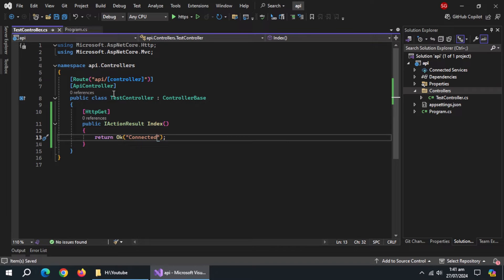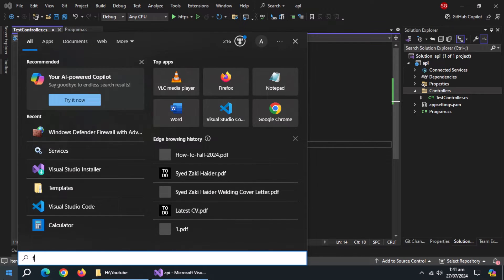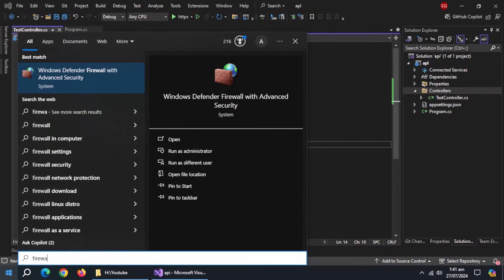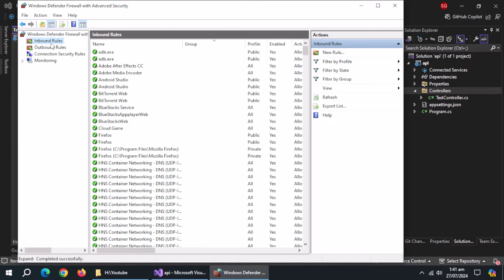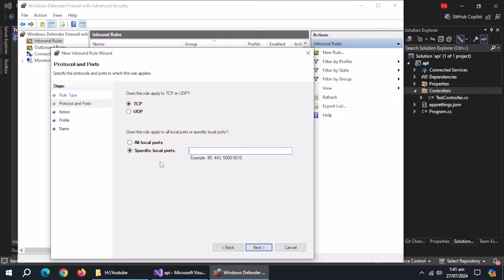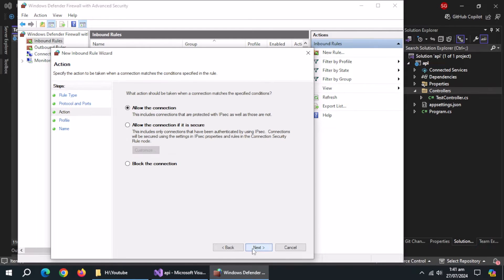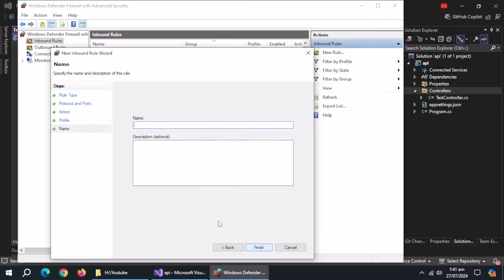Now, we need to open these ports in firewall. So, open windows firewall settings. Open inbound rules. Create new rule. Select port. Enter port number. Select allow all connections. Enter name of this rule.